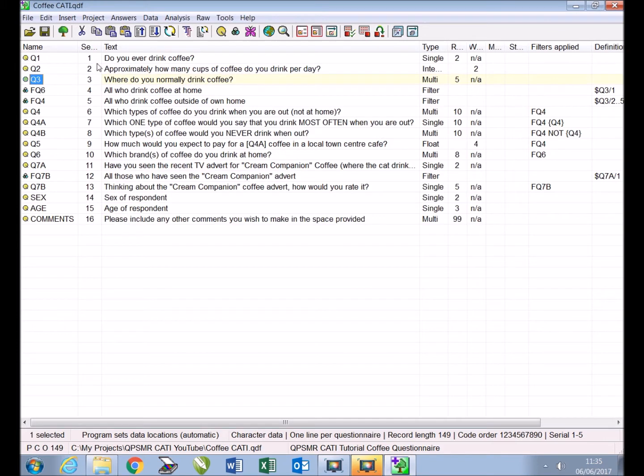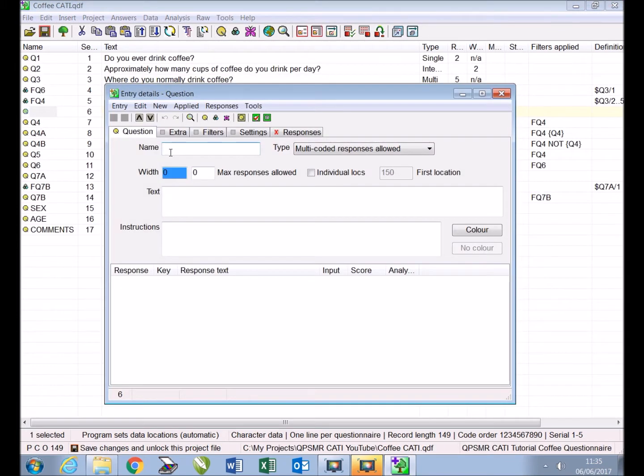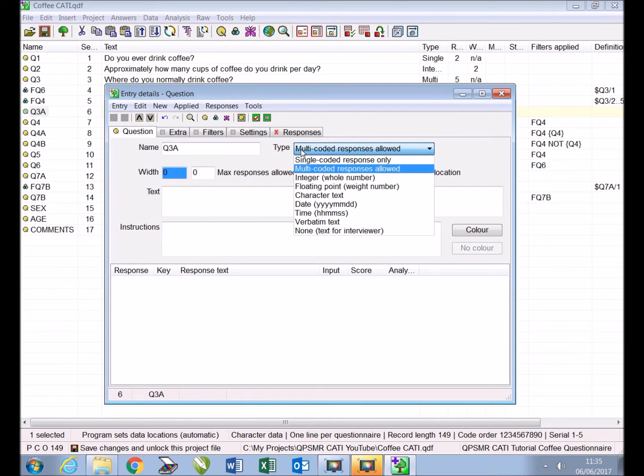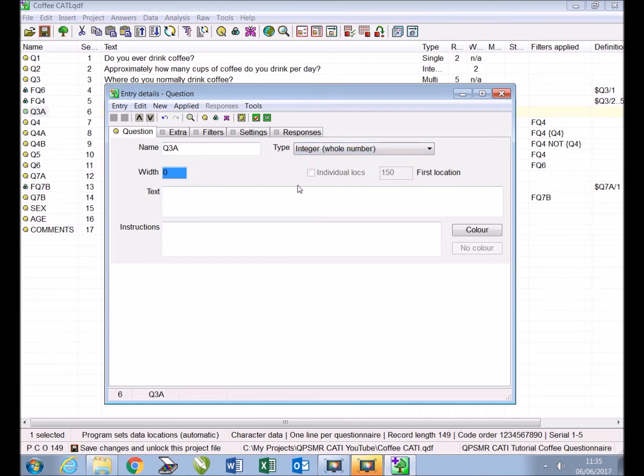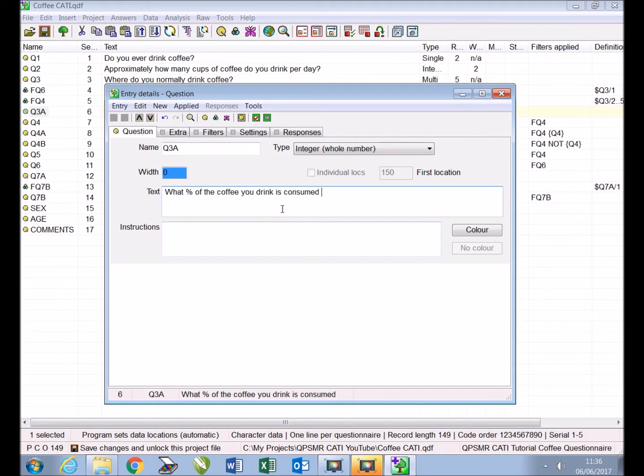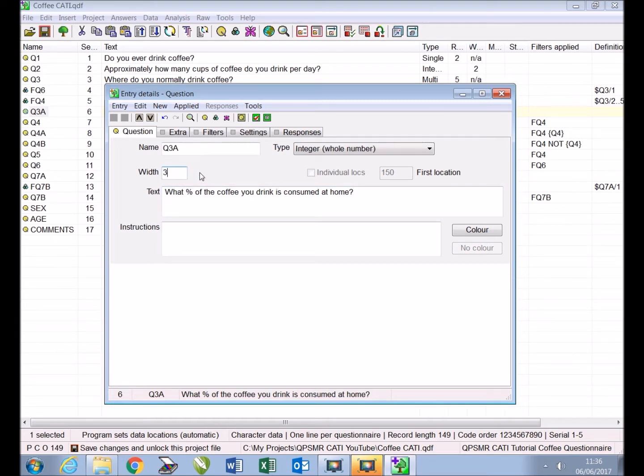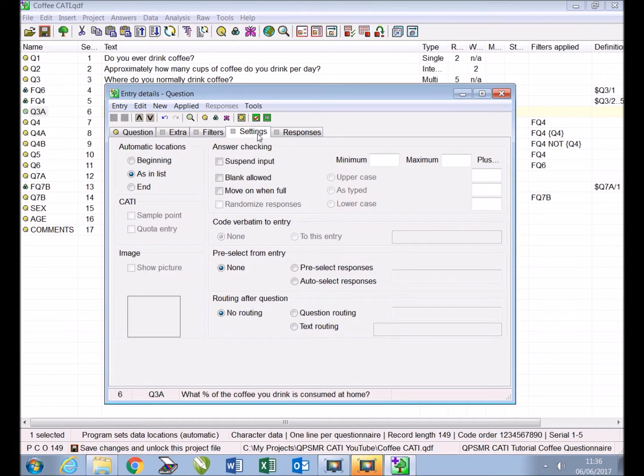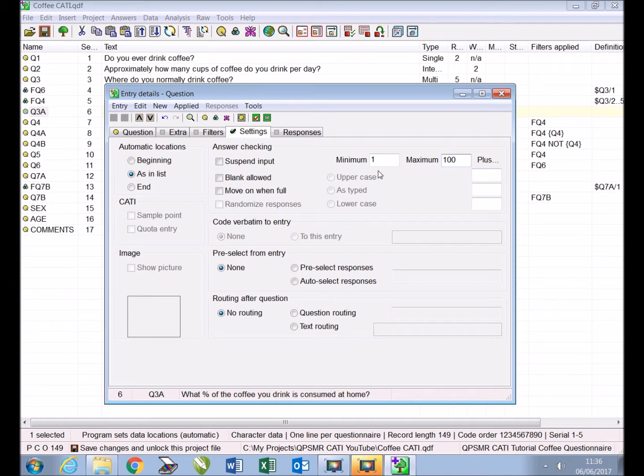After existing entry Q3 we insert a new question named Q3A and select the type integer whole number. We type the question text 'what percentage of the coffee you drink is consumed at home' and replace the width of zero with a three because three digits would be required to store the maximum response number 100%. Next we use the settings tab to insert a minimum of 1 and a maximum of 100 so only responses between 1 and 100% may be entered, then close.